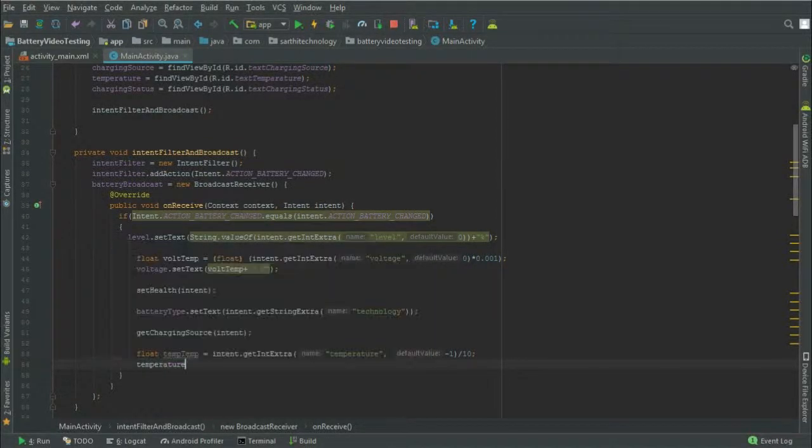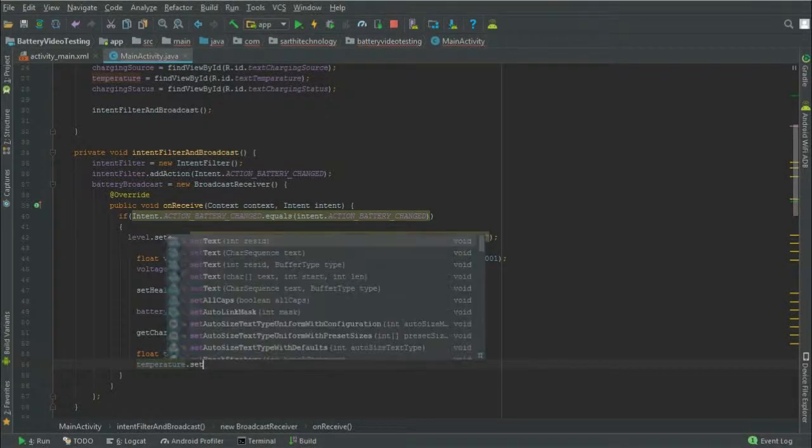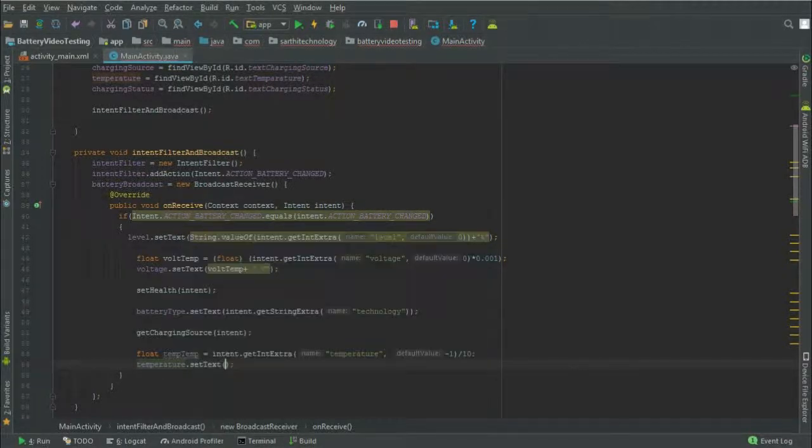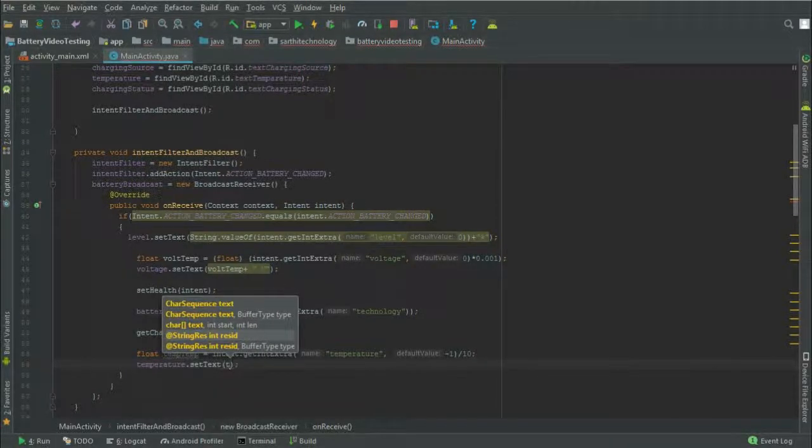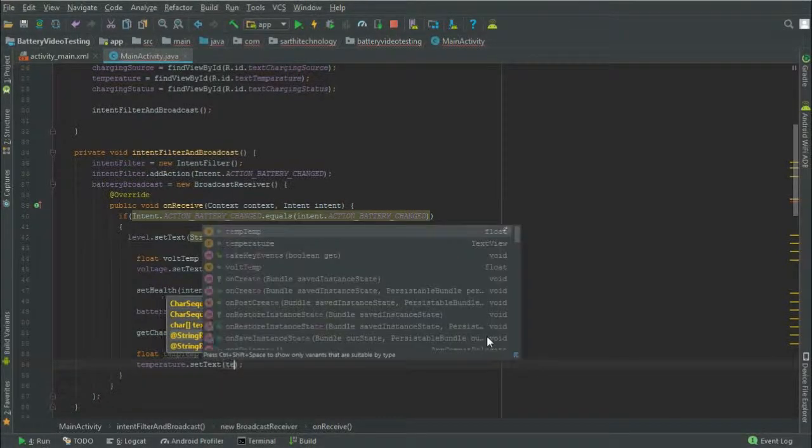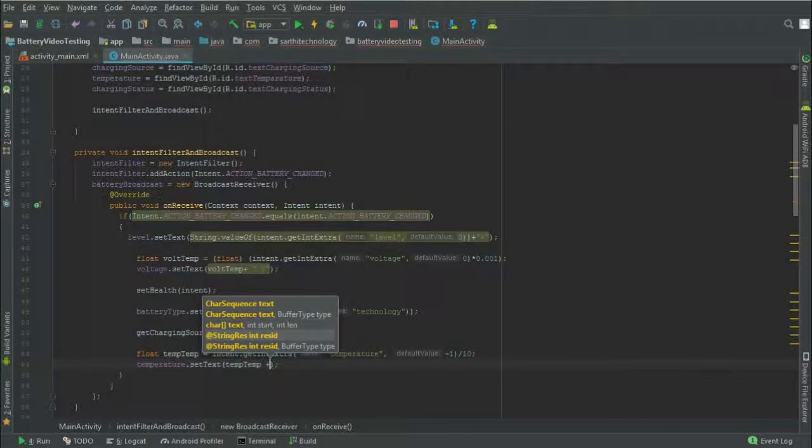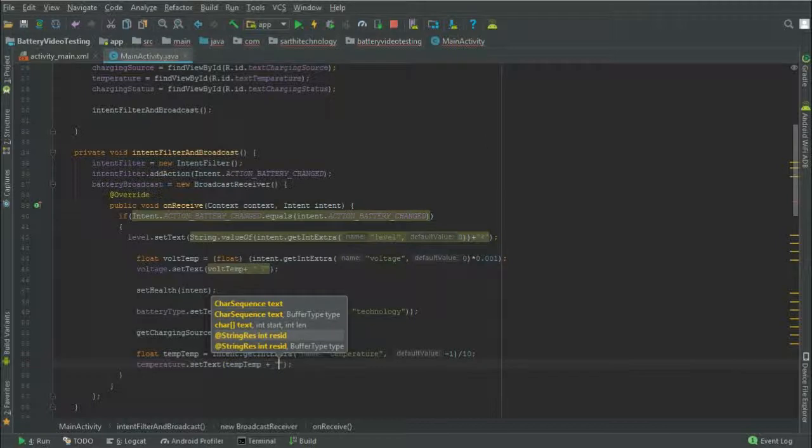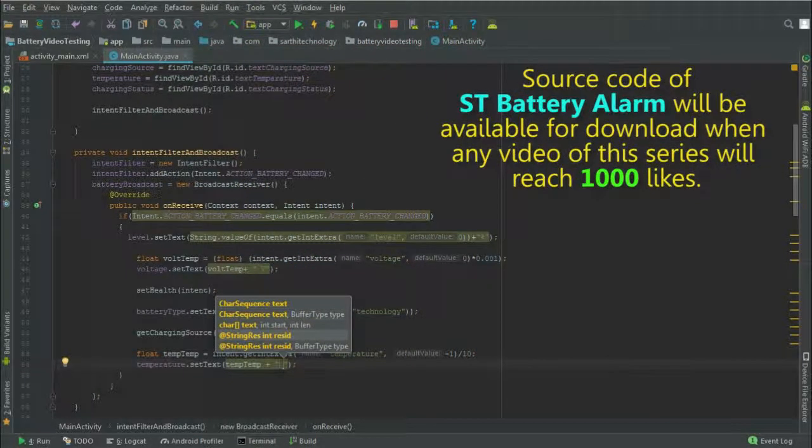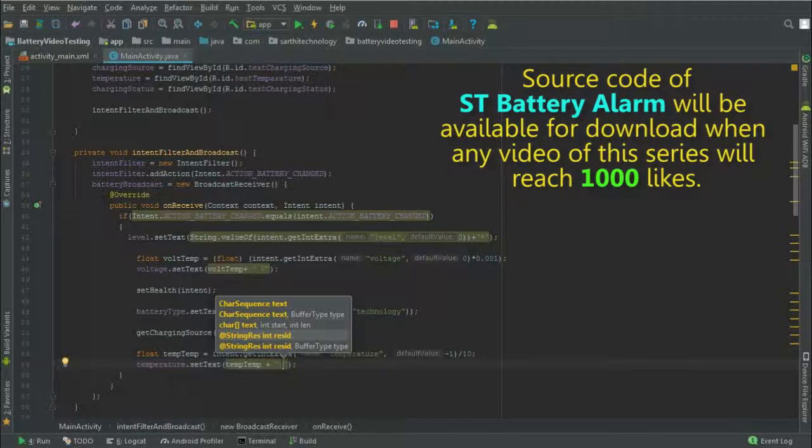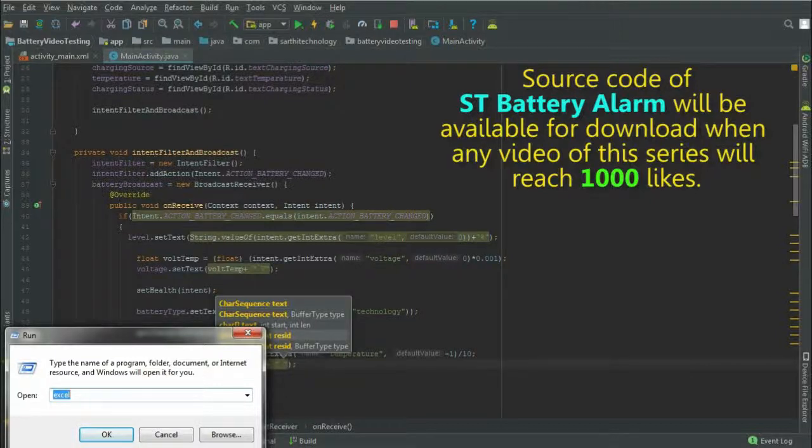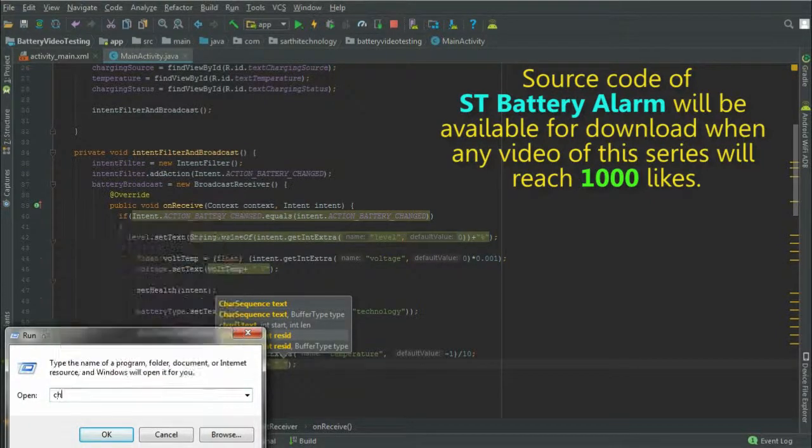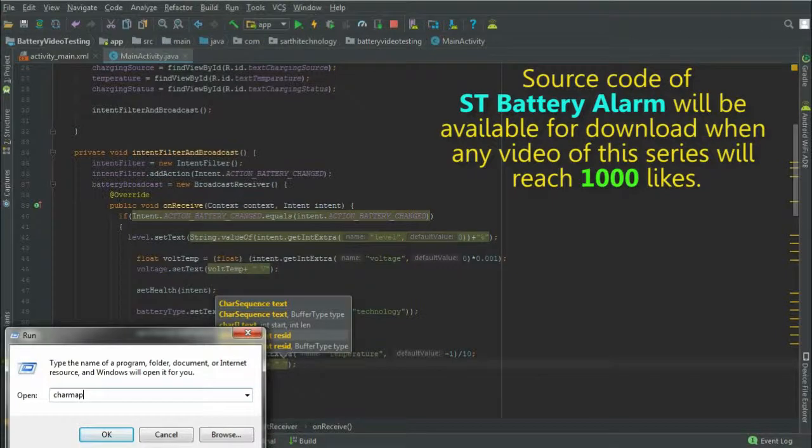Temperature.setText temp plus. We need to put degree Celsius, so for degree sign just go to run and type here c h a r m a p.